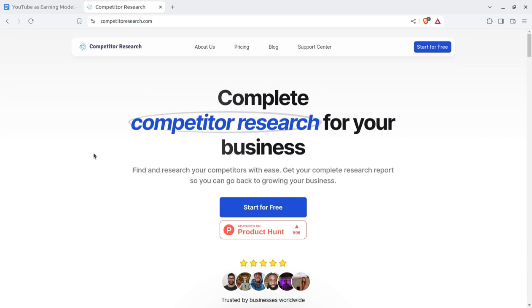In this video we have a very important tool, available directly as an application software or via direct browser access. It is a tool for competitor research, and the tool name and domain name is competitorresearch.com.